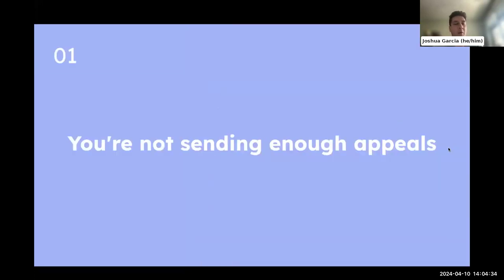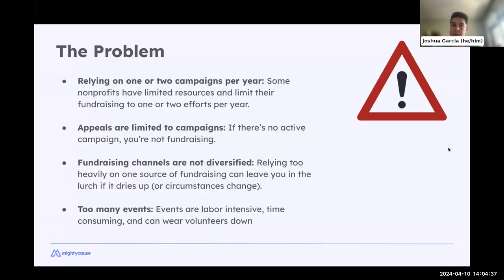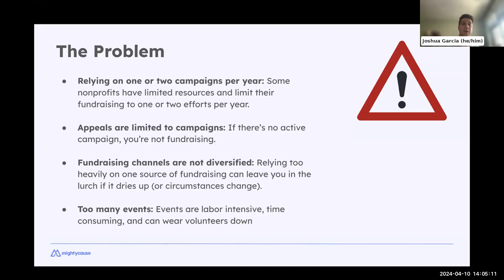Starting with number one — you're not sending enough appeals. The problem we see very often is that organizations put a lot of eggs in one basket, maybe having just one or two campaigns per year — a summer fundraiser or waiting until year-end. Our appeals are also limited to specific campaigns, when really we need funds to be sustainable throughout the year to ensure our mission can serve communities long term.